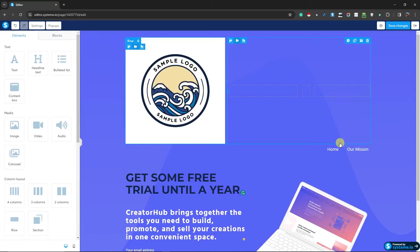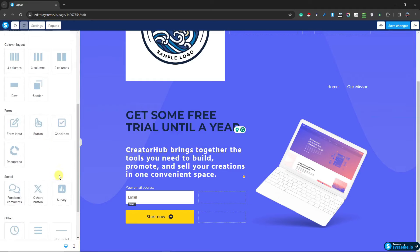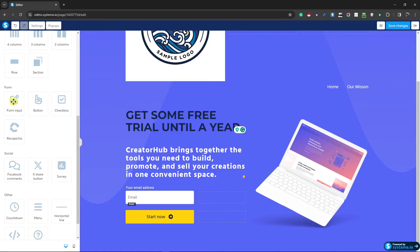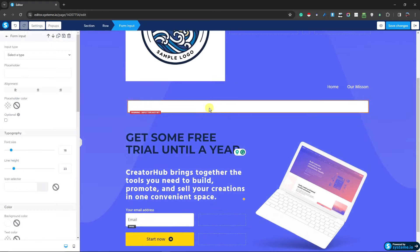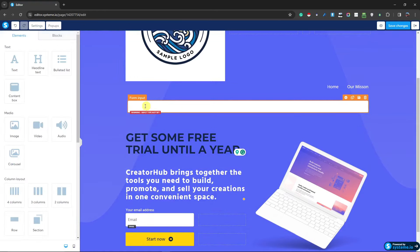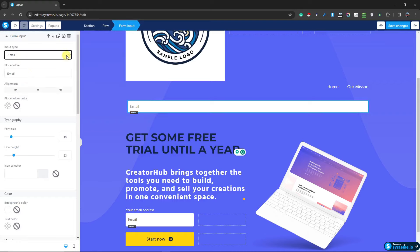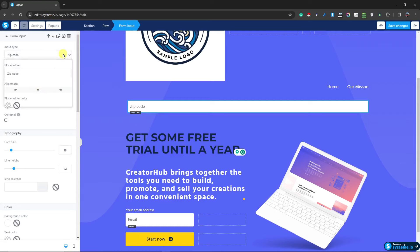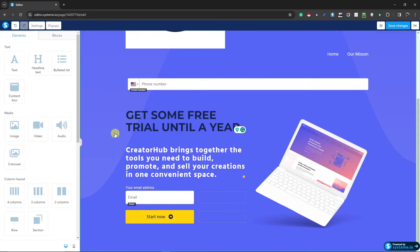Now here's a very important element to add — the form input, especially for landing pages. I'm going to drag it onto the page. Once placed, I can type a placeholder label like 'Form Input' and select a type: email, zip code, or phone number. You can also adjust margins and spacing to make it look right.